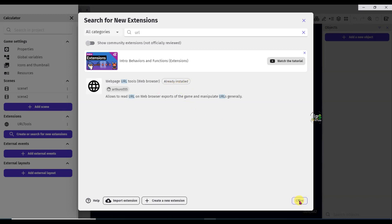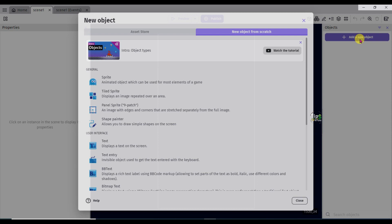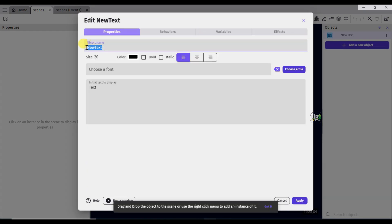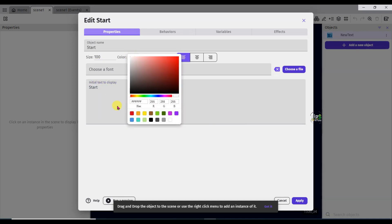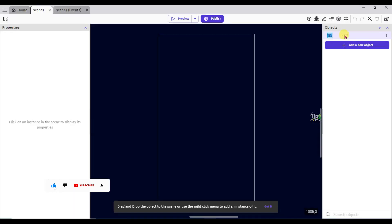Now click on add new project button. Select here text. Type here the object name: Start. Change its size to 100. And type here Start. Change its color to white. Now click on the apply button. Drag this object here.